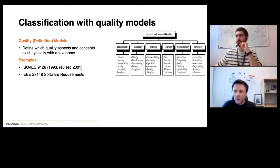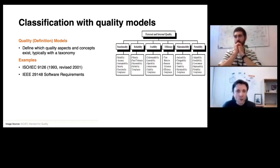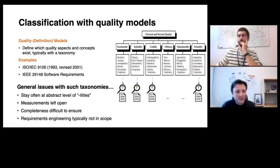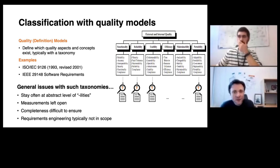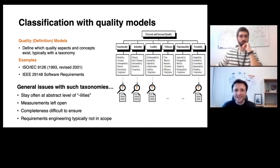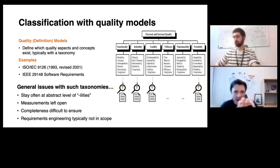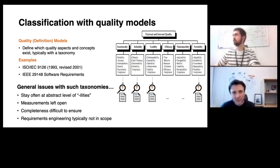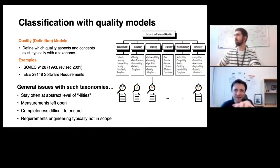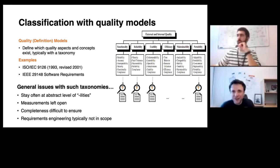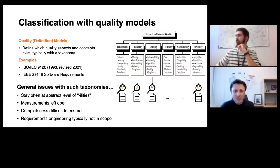These quality models are very helpful because they give us a big picture about what different quality attributes to consider in principle. But they share a set of problems. They stay at the level of the abstract 'ilities' and do not go much further to something that I could really measure — they give no guidance on how to measure these 'ilities,' and they cannot, since they are standards that structure the terminology but do not tell you how to do things. Another problem is completeness — if you stay vague enough, it is difficult to assess whether the standards are complete. And lastly, these models come from different disciplines; requirements engineering is not in scope of them.